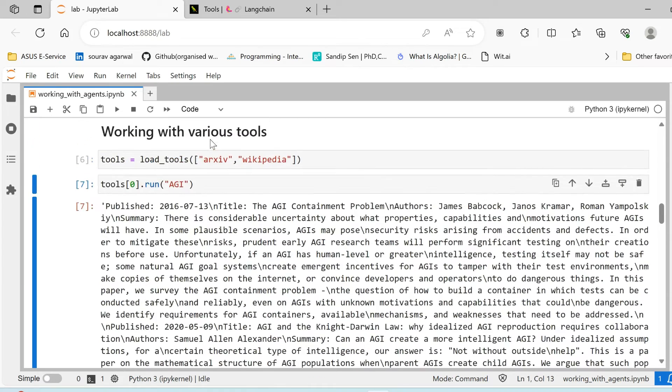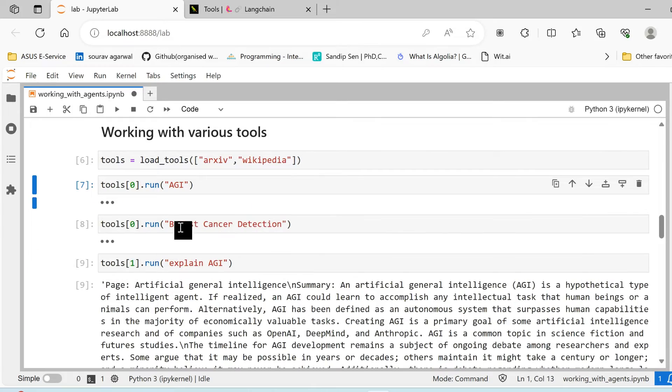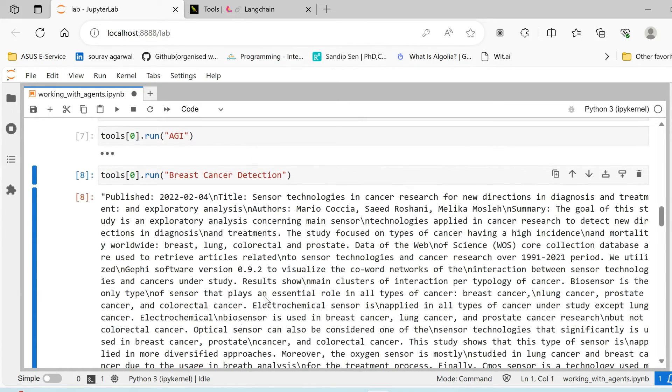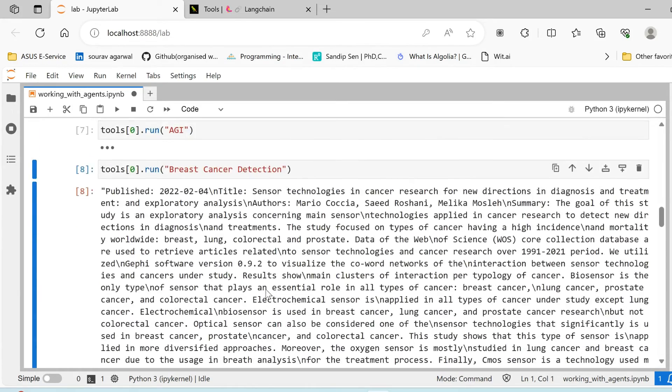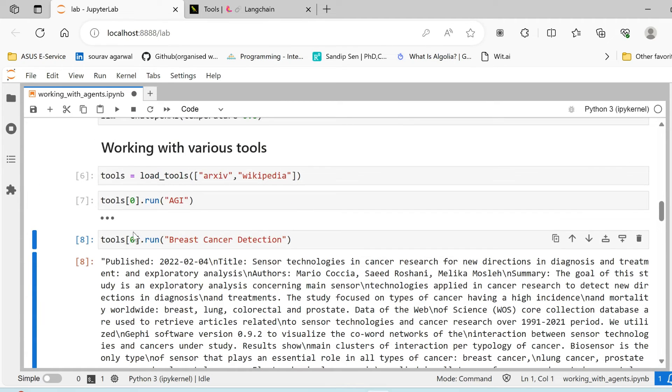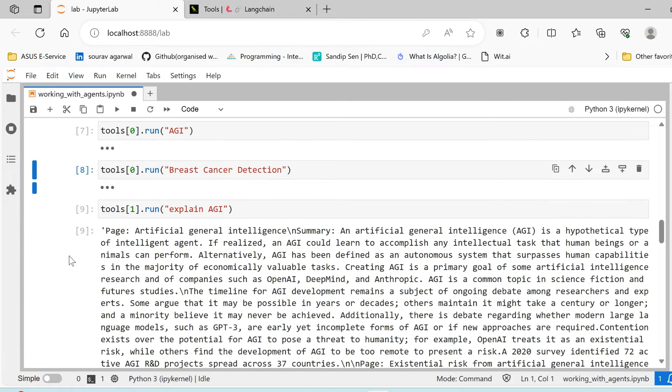Basically this is the most relevant research paper that it was able to find for a particular keyword. If you look at another example, say breast cancer detection, similarly you will have another paper referenced from arXiv.